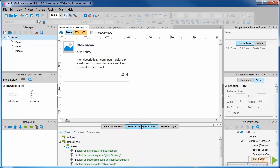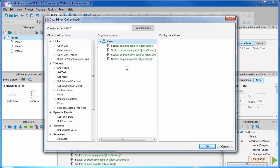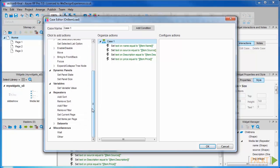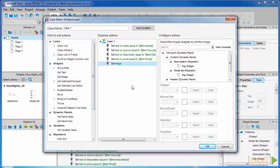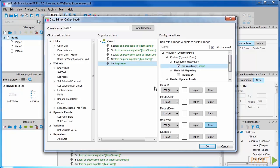Open the repeater interaction tab. Double-click case one to open the case editor. We want to set image on the image widget in the best sellers repeater. Same as in the last section, you can refer back to the previous section if you feel you need to.